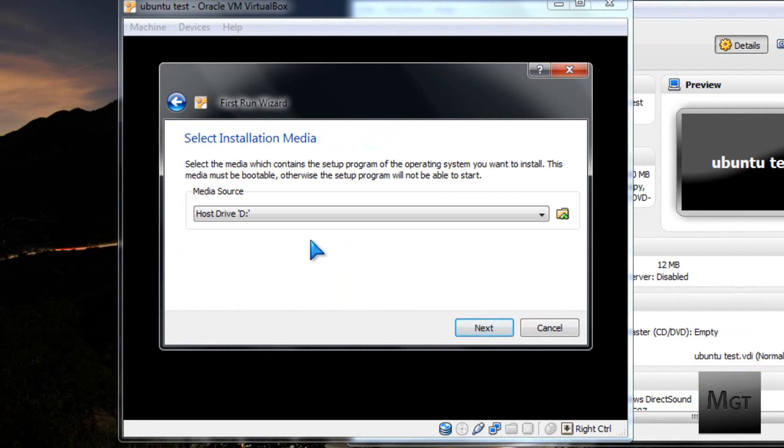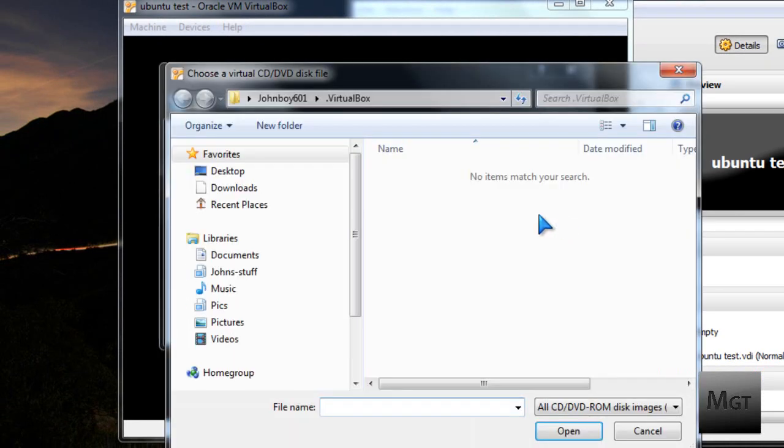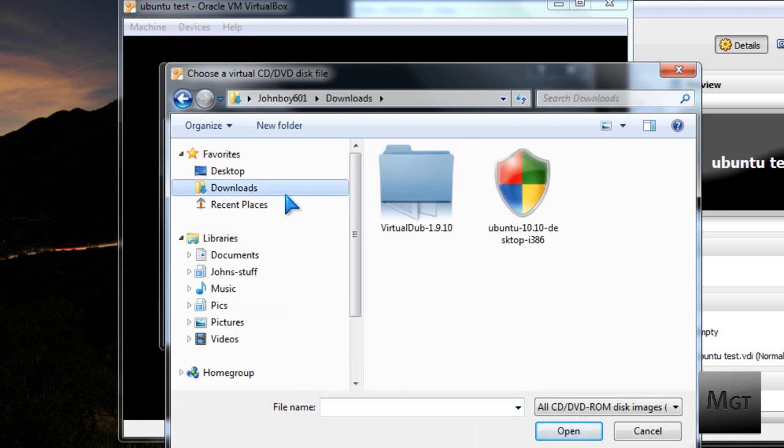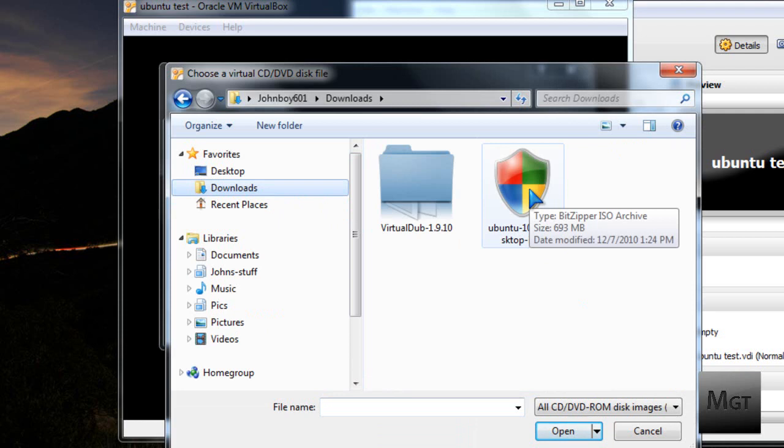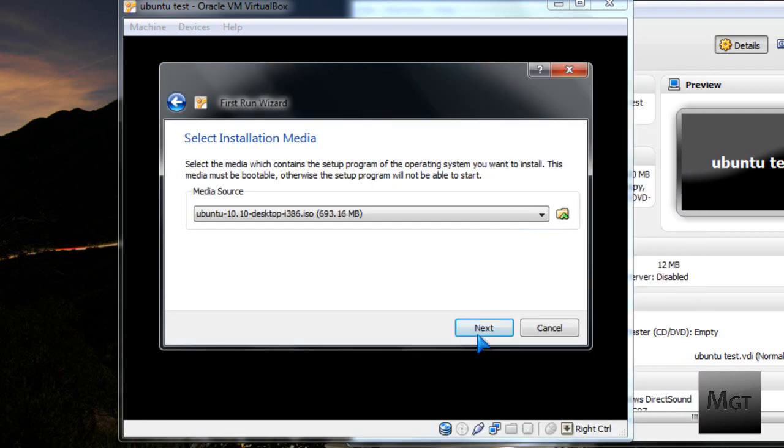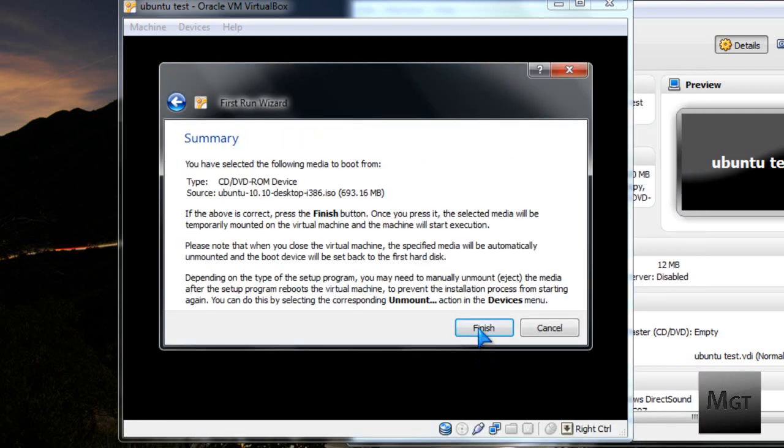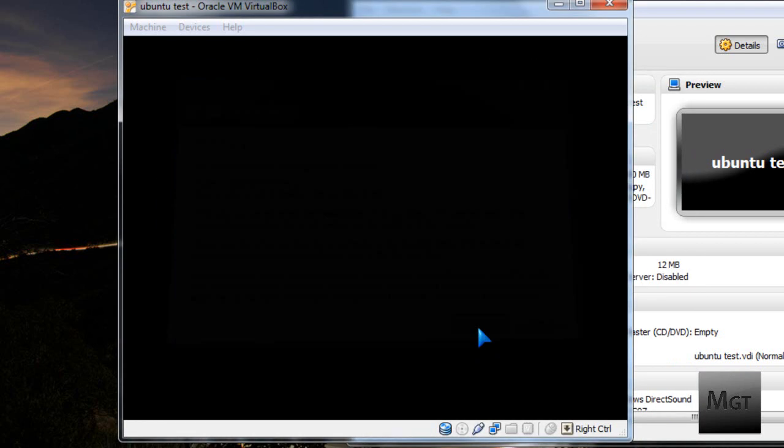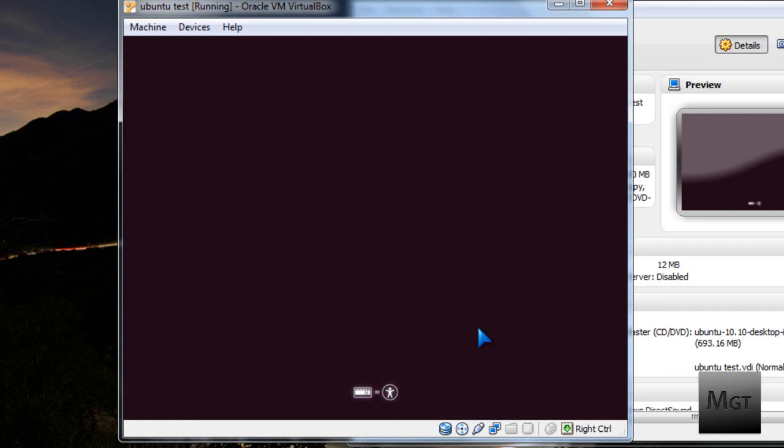Then choose, click this button, the file browser. Then go to where you downloaded that Ubuntu 10.10 ISO and double click it. Then you're going to want to click Next and then Finish.